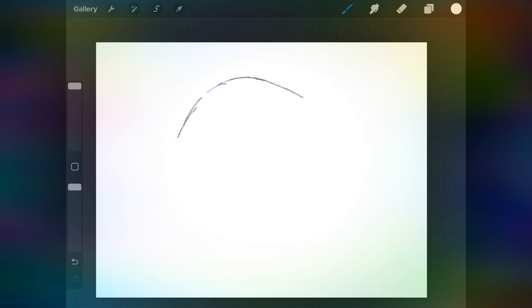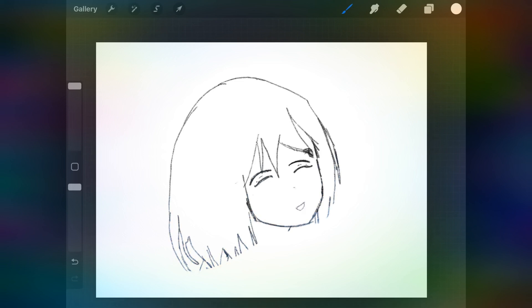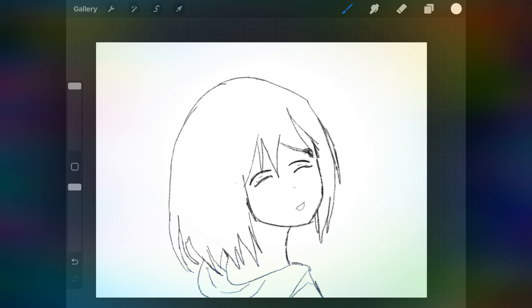First, you need to grab the sketch brush and start sketching over the canvas. The sketch brush uses a neural network to predict the forms I have in my brain, so as you can see, if I hover it across the canvas, the brush is drawing the sketch I have in my mind.